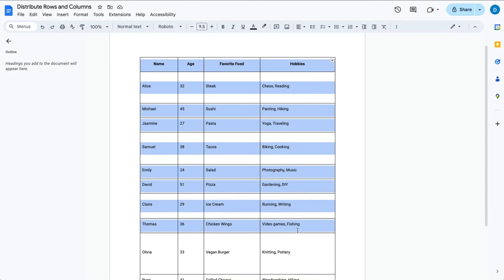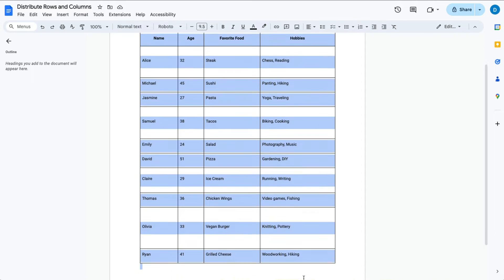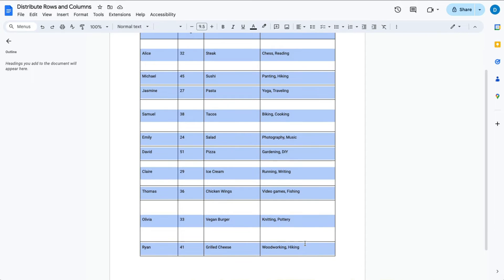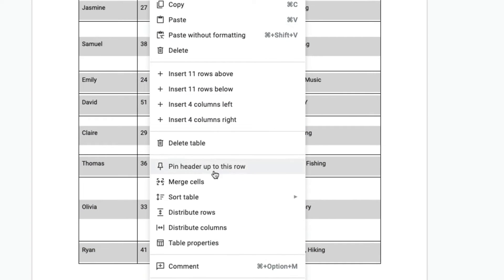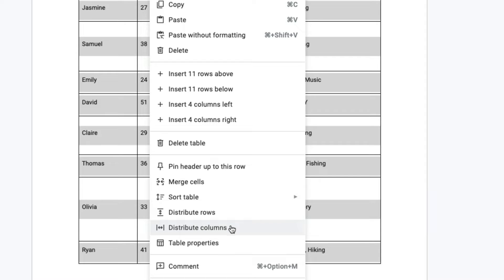You highlight the rows and columns that you want to change, then right-click. Toward the bottom of this list of options you will have the ability to distribute the rows evenly or distribute the columns evenly, thus making them all the same size.